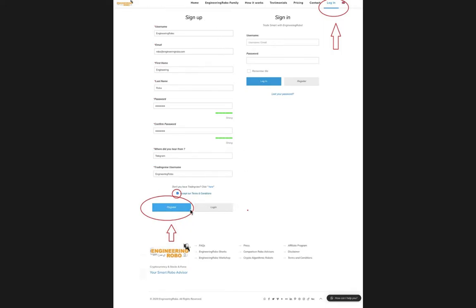Once you click 'Register,' you will be receiving an email from us to confirm your email. Once you confirm your email by clicking the link we sent you, that link will take you to our website where you have to sign in and log in.